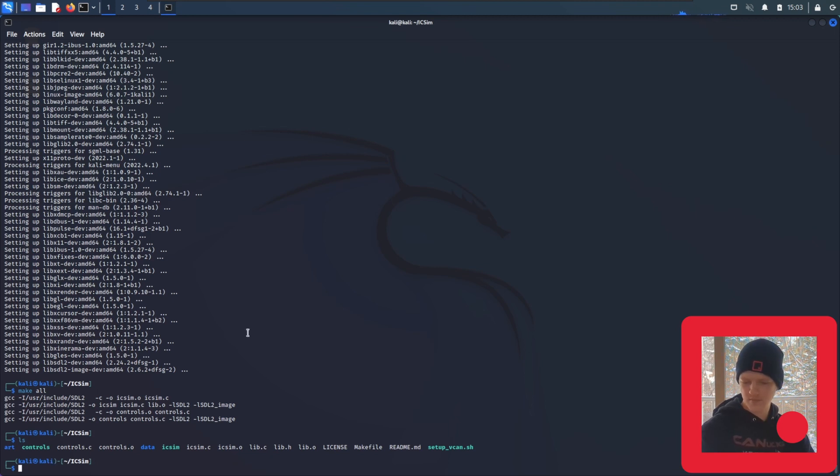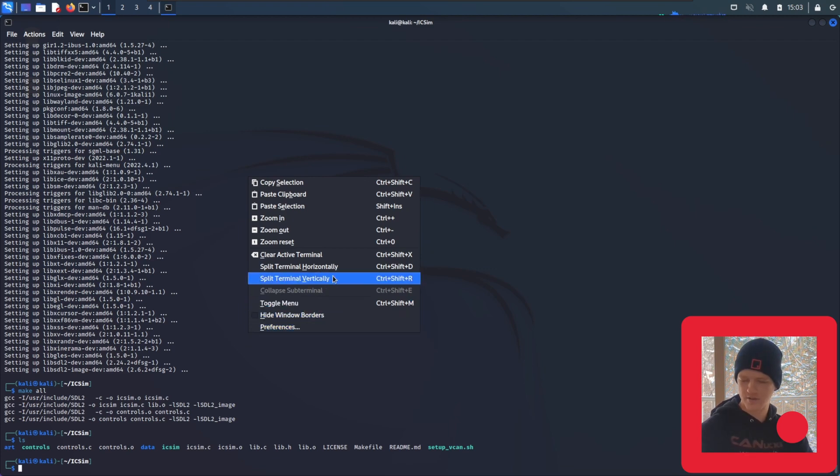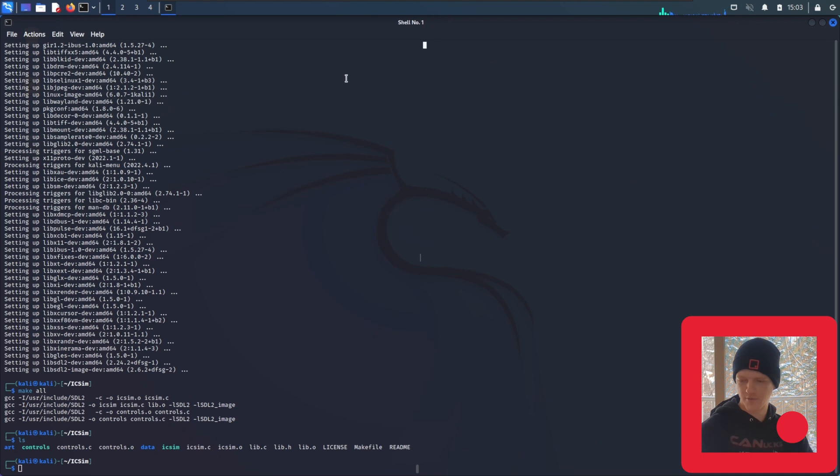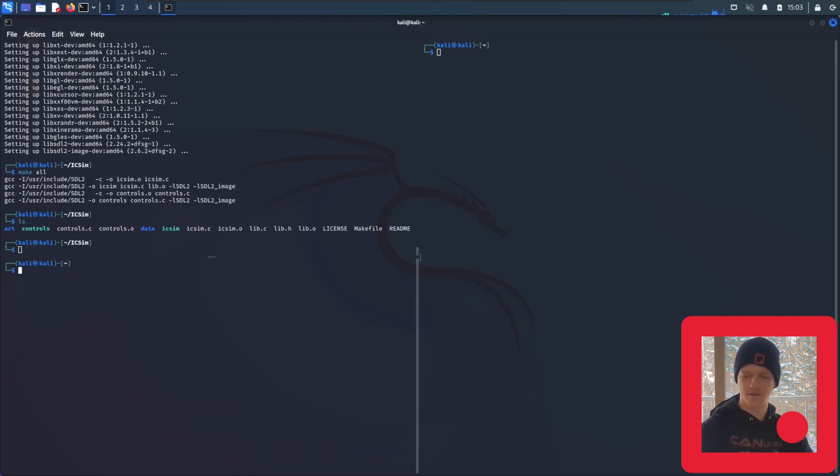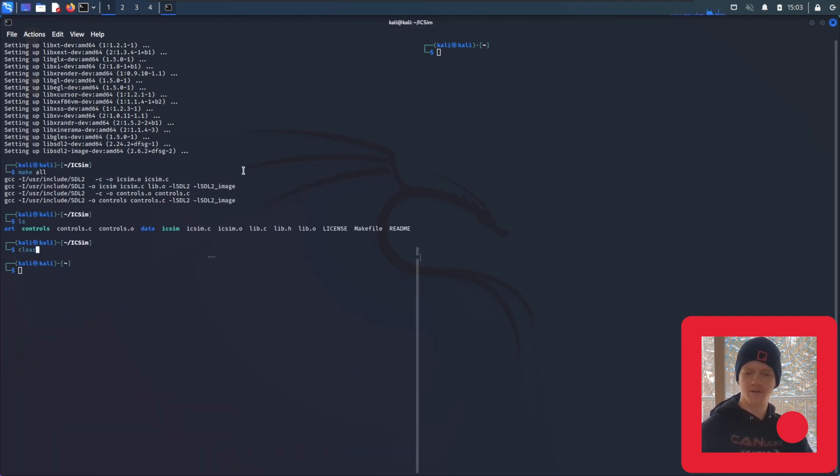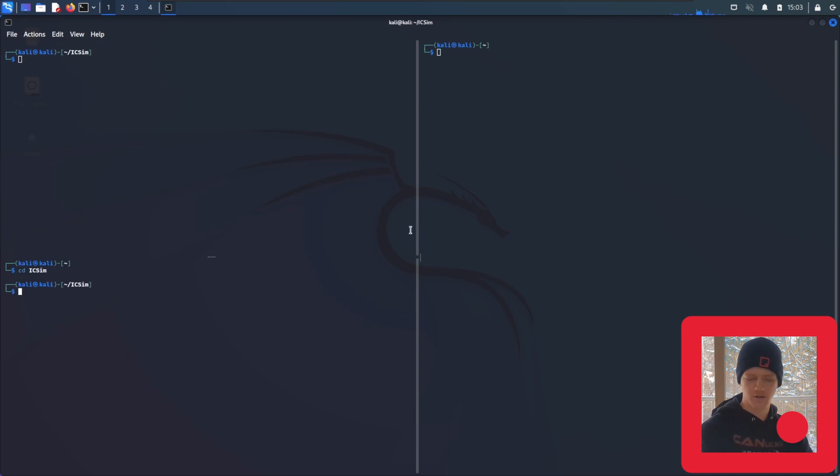So the next step, I'm going to split my terminal into a few parts here. So I'm going to right-click, split the terminal vertically. Now I'll have a terminal on the left and the right. And on the left side, I'm going to split it horizontally. So I have one on the top and the bottom. Now I'm going to type clear to clear out the screen. Now I'm going to change directory to icsim on both of these terminals.